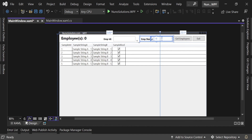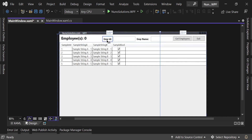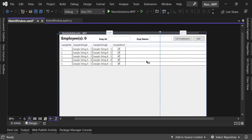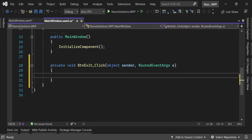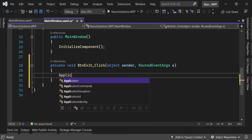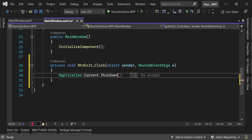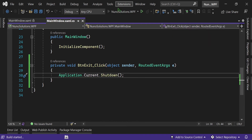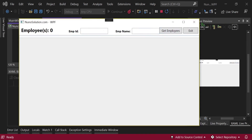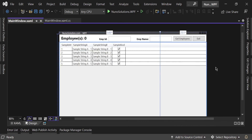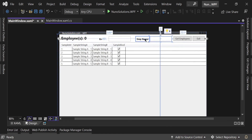Move the second label-and-textbox group over using Shift and the arrow keys. Then double-click the Exit button to generate a click event handler. In the code-behind, call Application.Current.Shutdown() to close the application. Run the project using the Run button at the top — pressing Exit should close the app. The spacing in the designer isn't perfect, so go back and make minor adjustments.